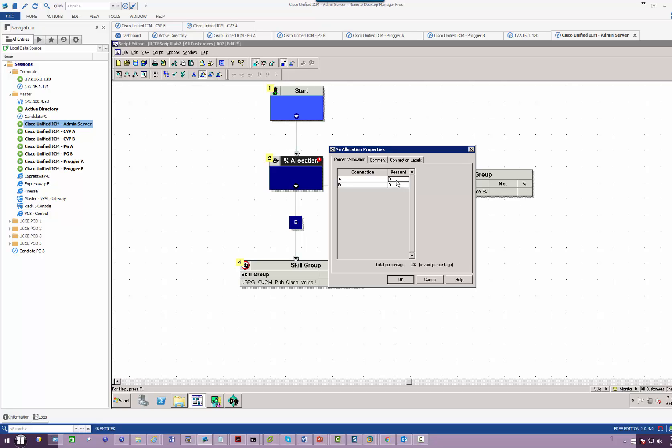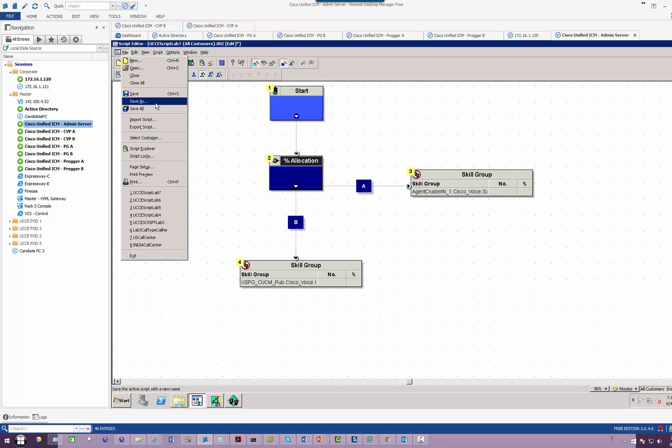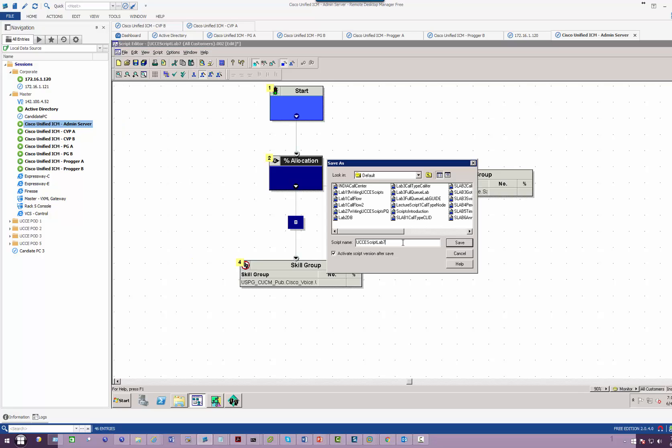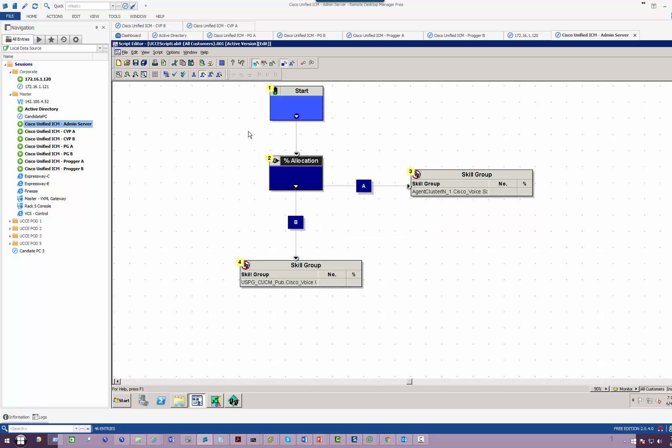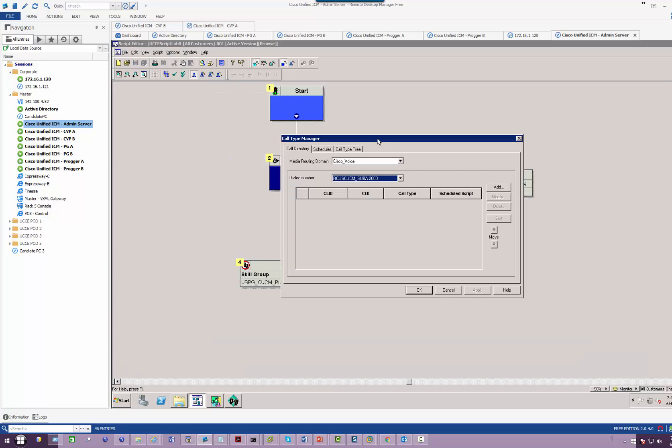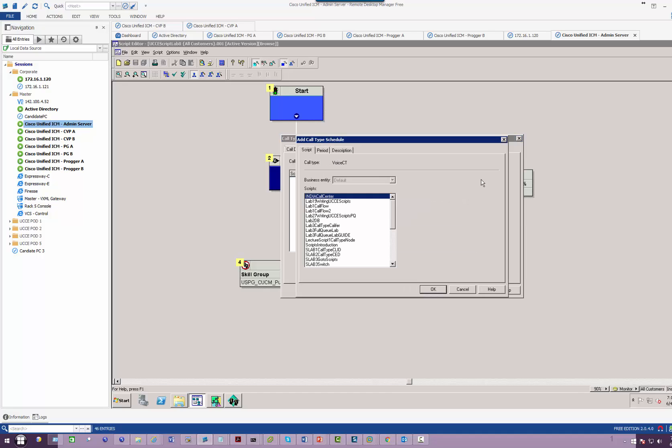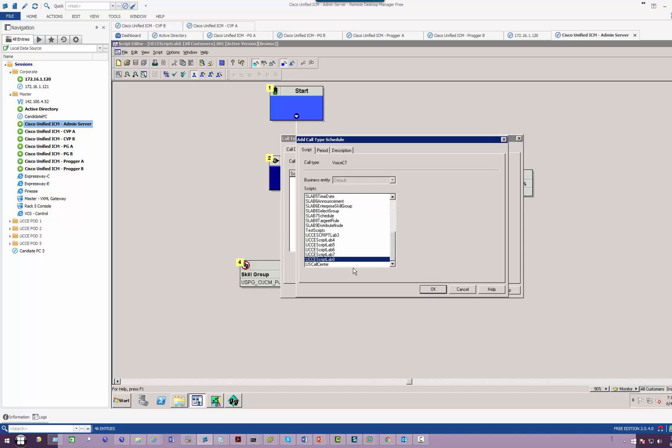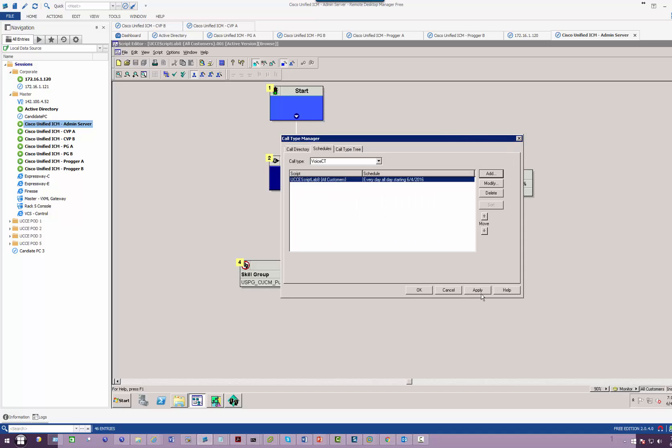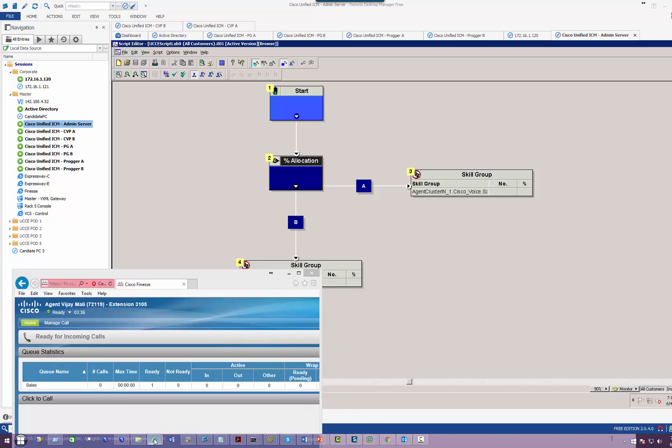All right, again go back to percentage allocation. I'm going to save 75 here, 25 there. I will save this as Lab 8. Make sure you change the schedule from 7 to 8. Okay, testing time.